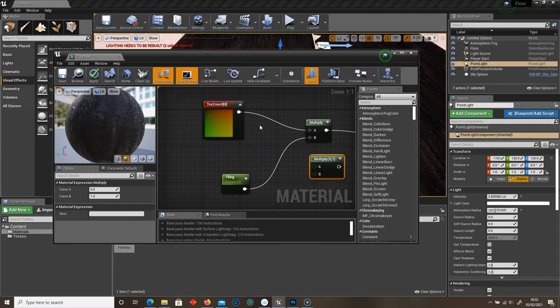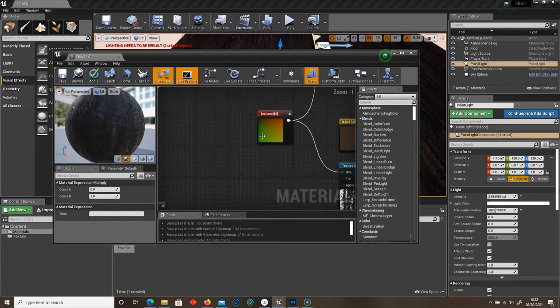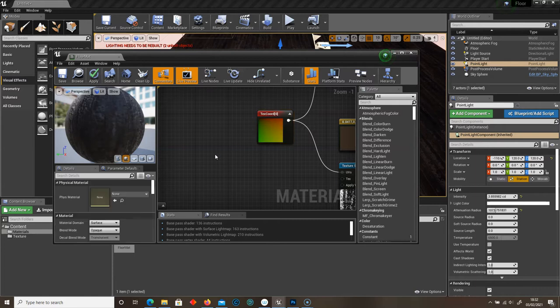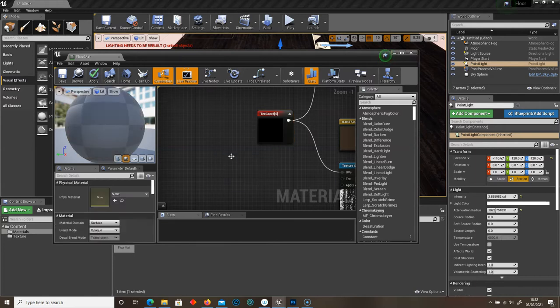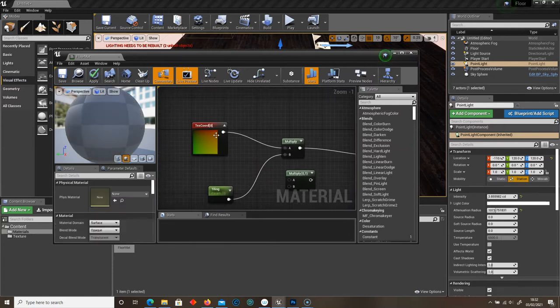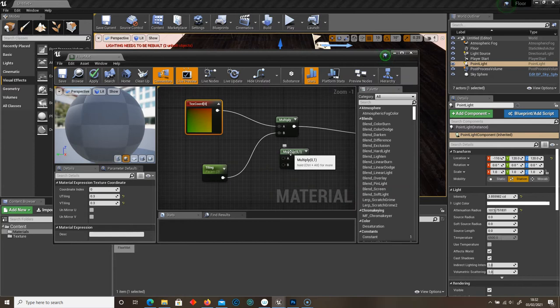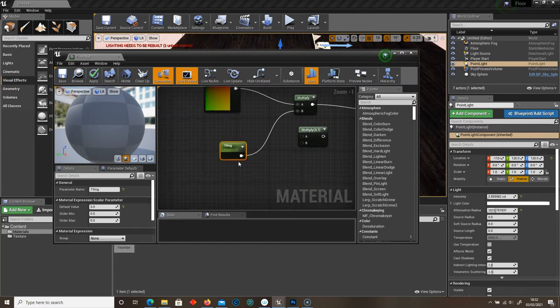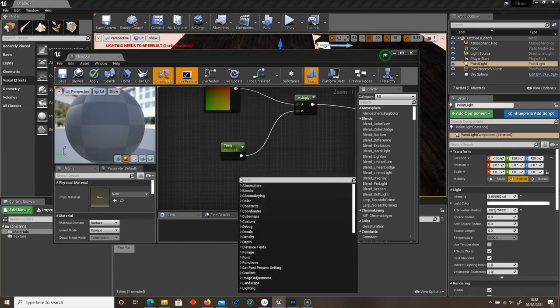That then connects to the Multiply. A then connects to the Texture Coordinate. And you can just go ahead and copy and paste this. So control C, control V. And then just copy and paste that here. And then this is another parameter.